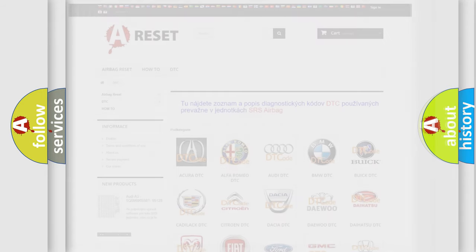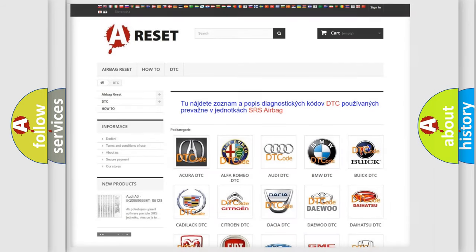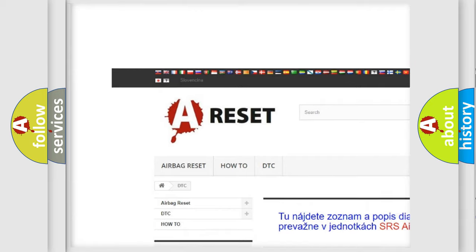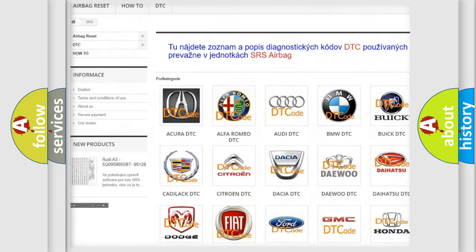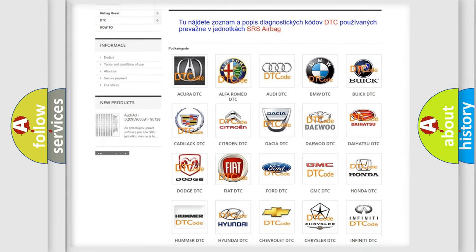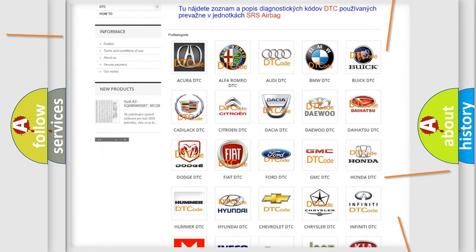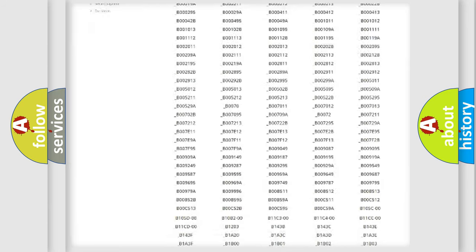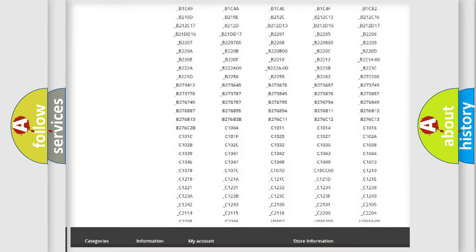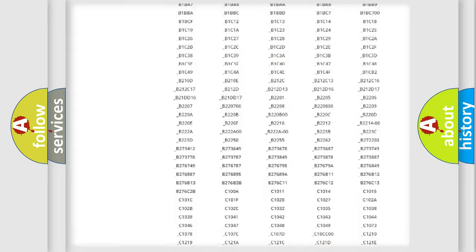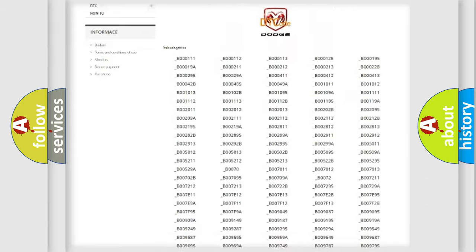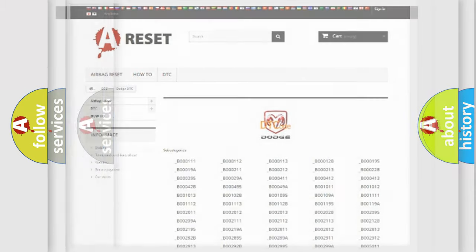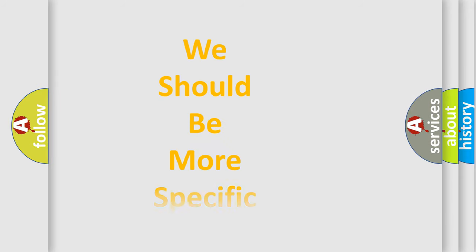Our website airbagreset.sk produces useful videos for you. You do not have to go through the OBD2 protocol anymore to know how to troubleshoot any car breakdown. You will find all the diagnostic codes that can be diagnosed in Dodge vehicles, and also many other useful things. The following demonstration will help you look into the world of software for car control units.